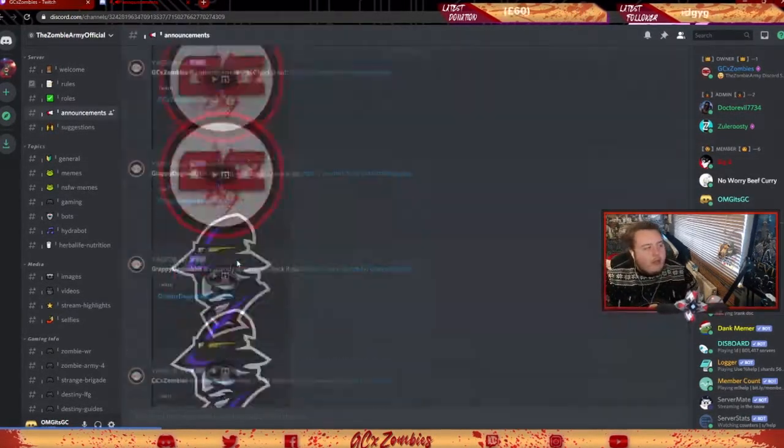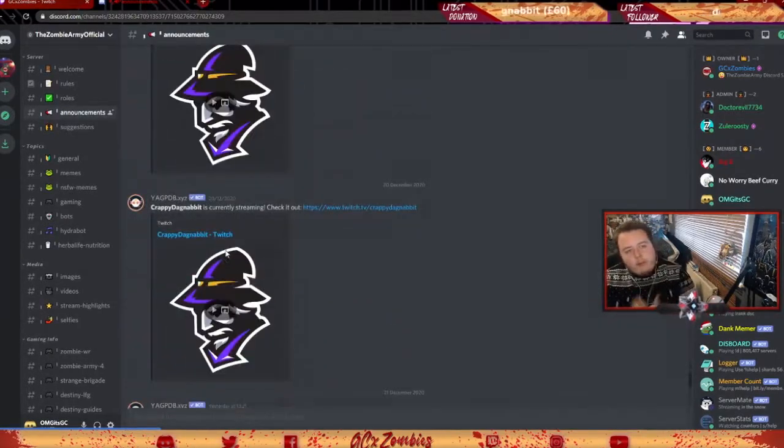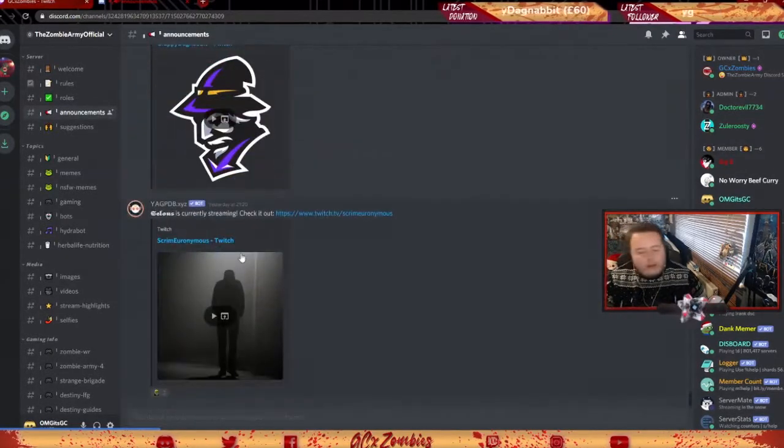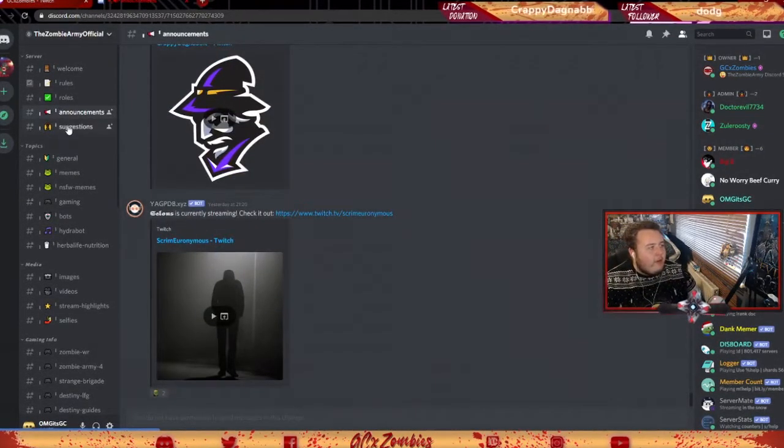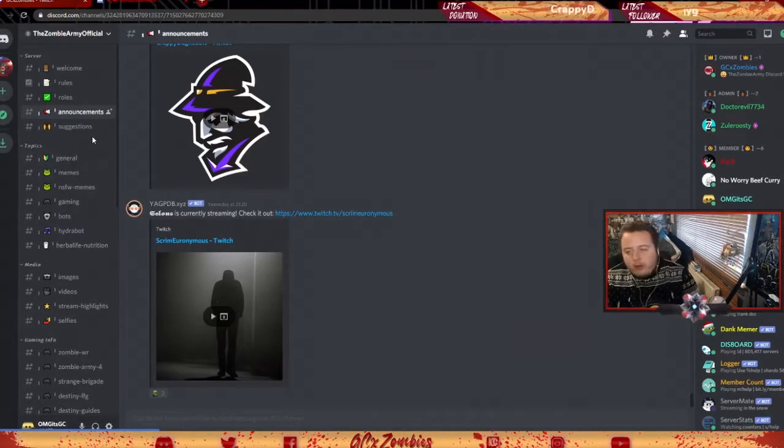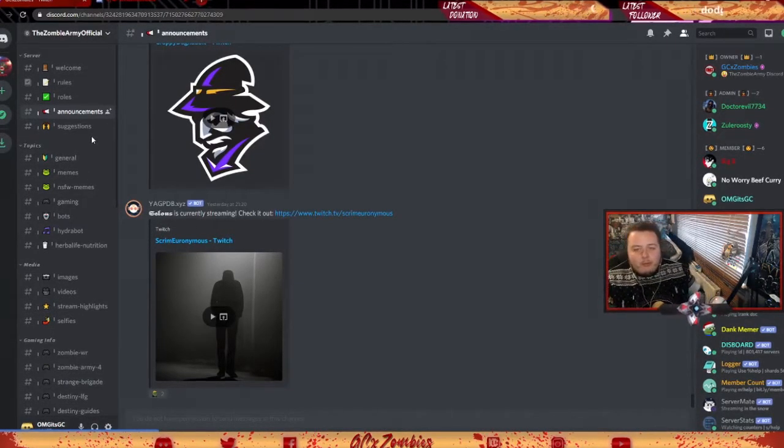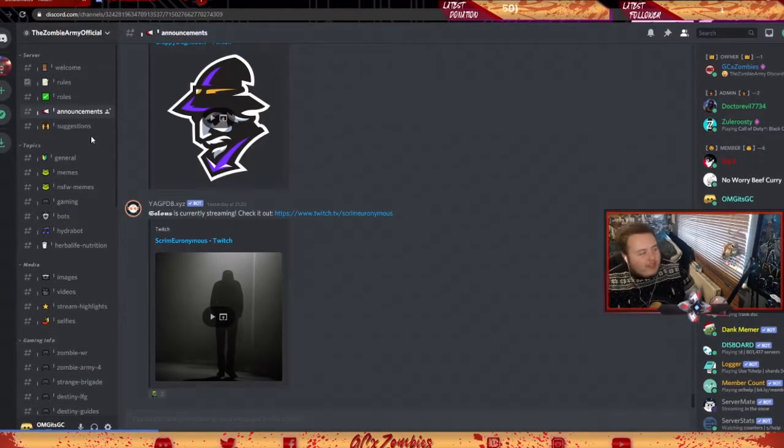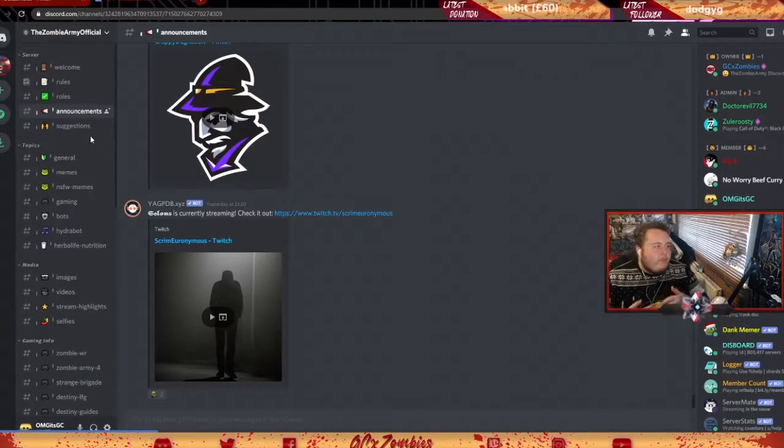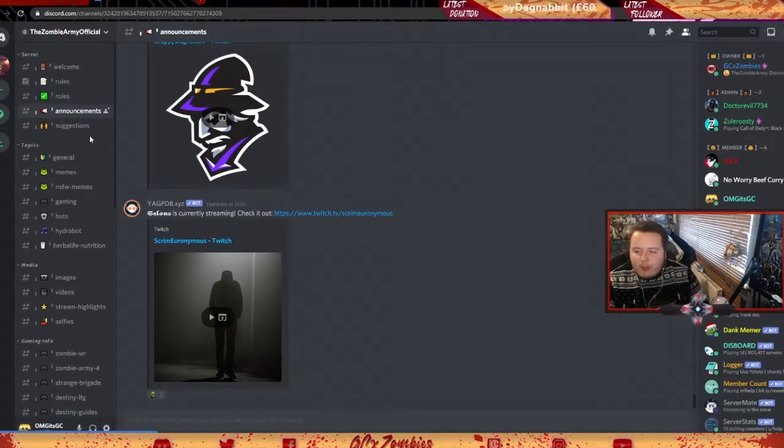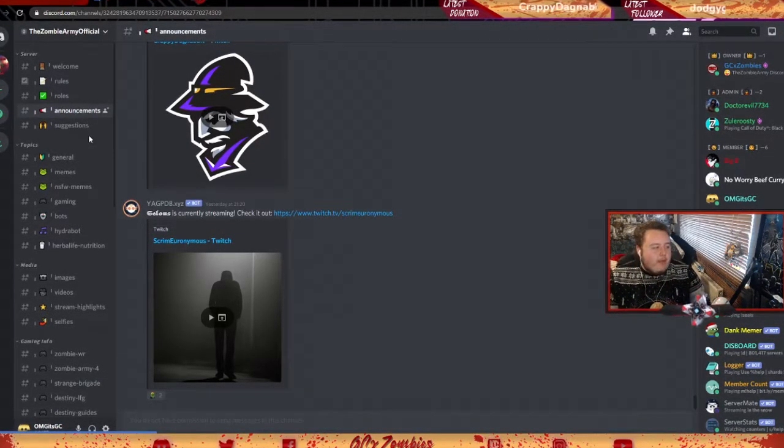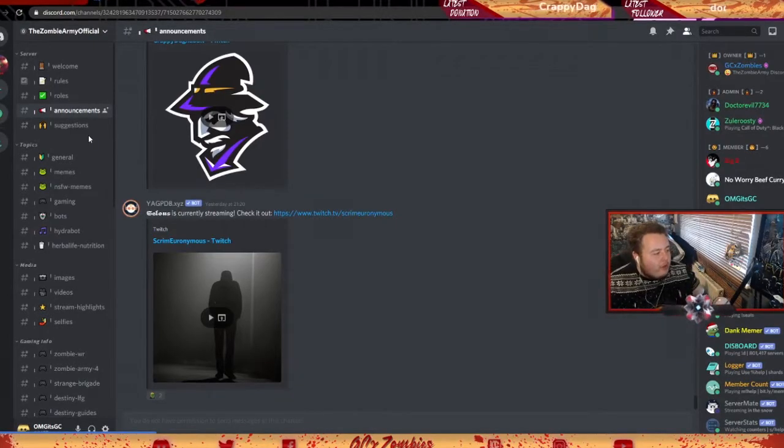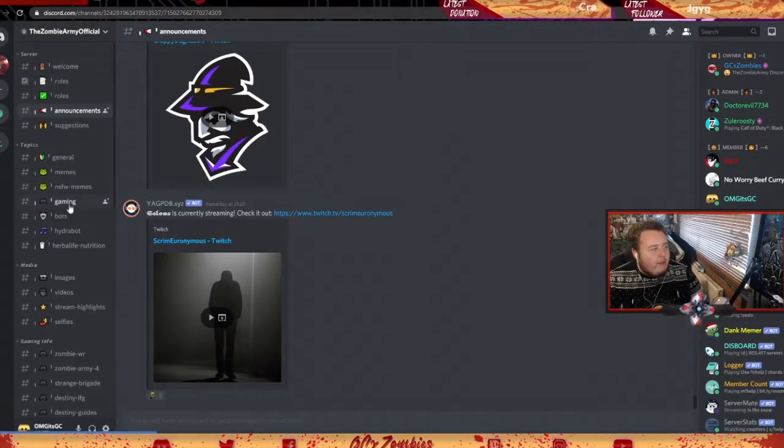that you can just interact with. There's also suggestions - if you want anything to be added to the server or if you think something should be taken away from the server, it's kind of like a community place that we're trying to build here. It's working really well. We've got the memes, the gaming sections, we've got different music stuff, videos, images, and then we got different games.